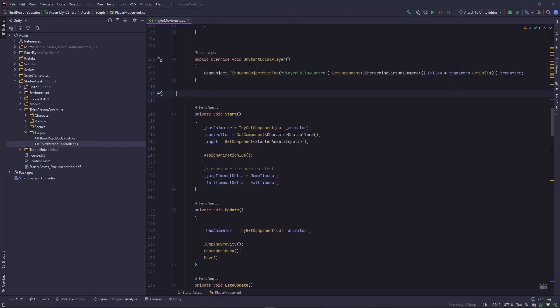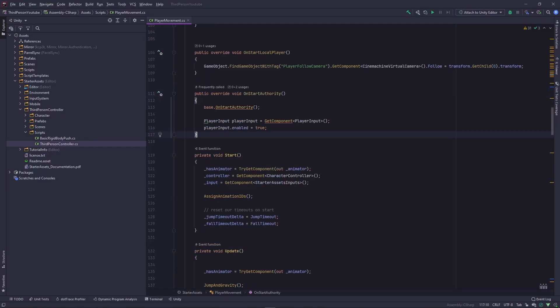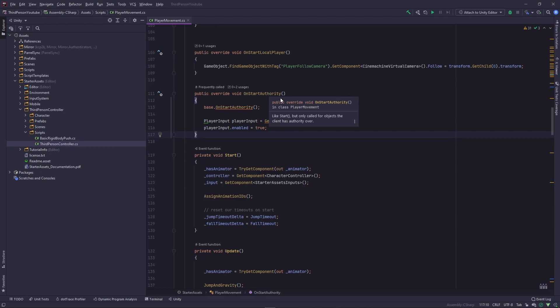Now back in the script, I'm going to add this piece of code. So this is on start authority, similar to start again but only called for objects that the client does have authority over. Here I'm getting the disabled player input component and I'm enabling it. I'll be giving a more detailed description on why this has to happen in the description below.